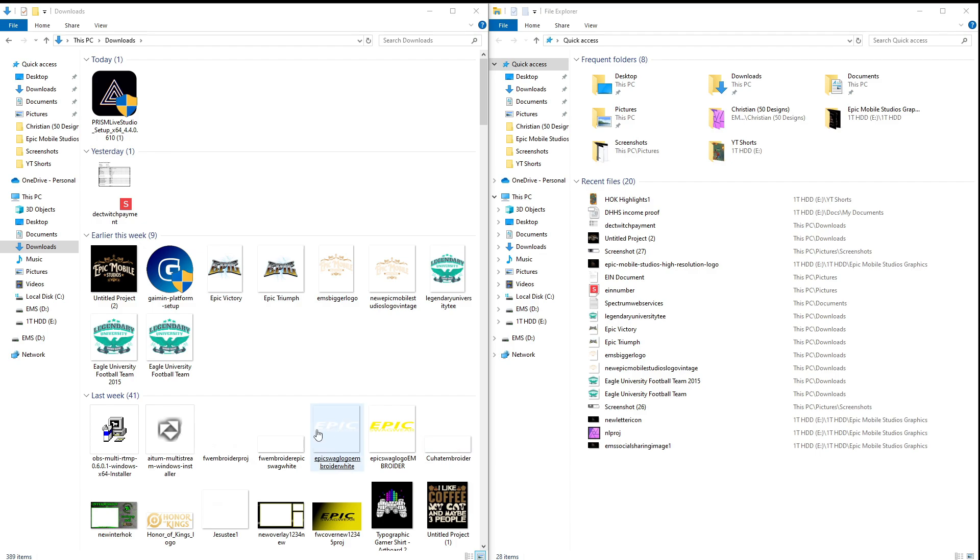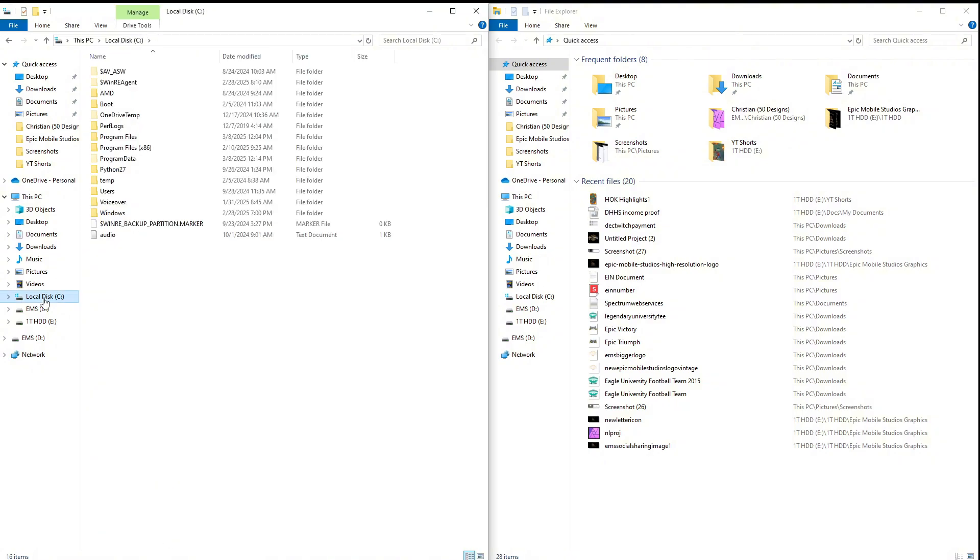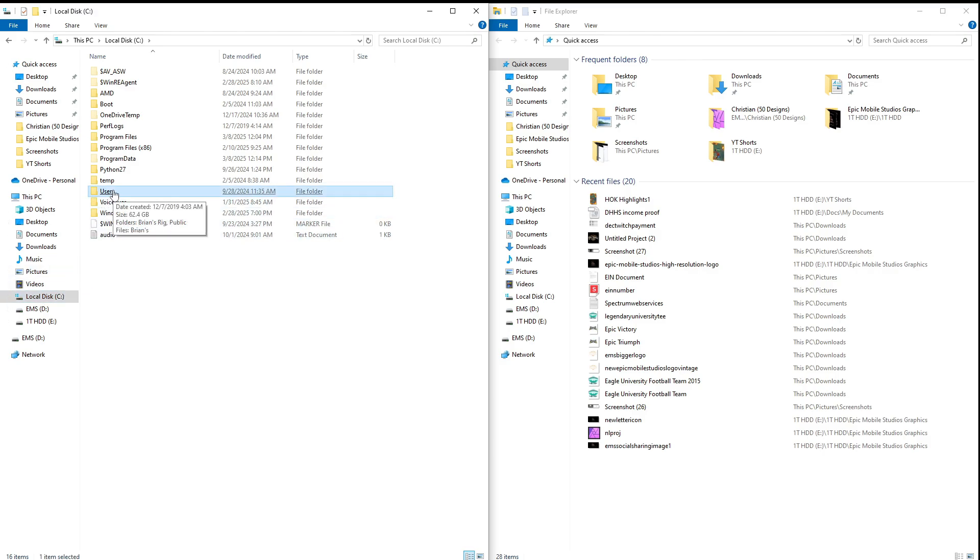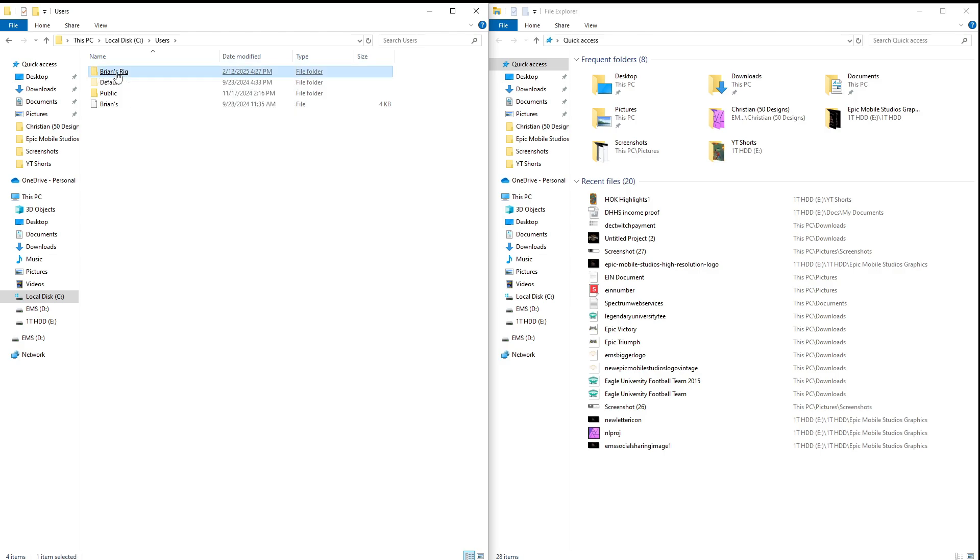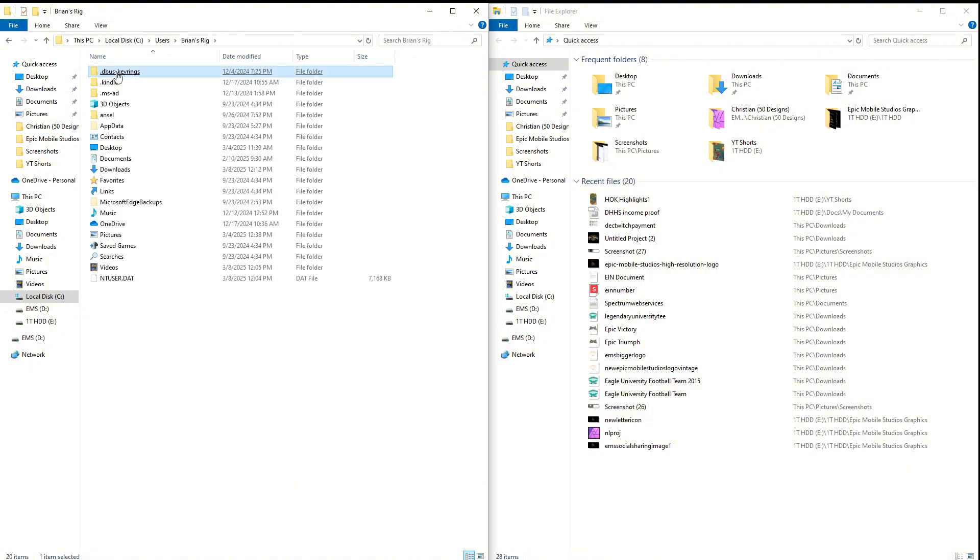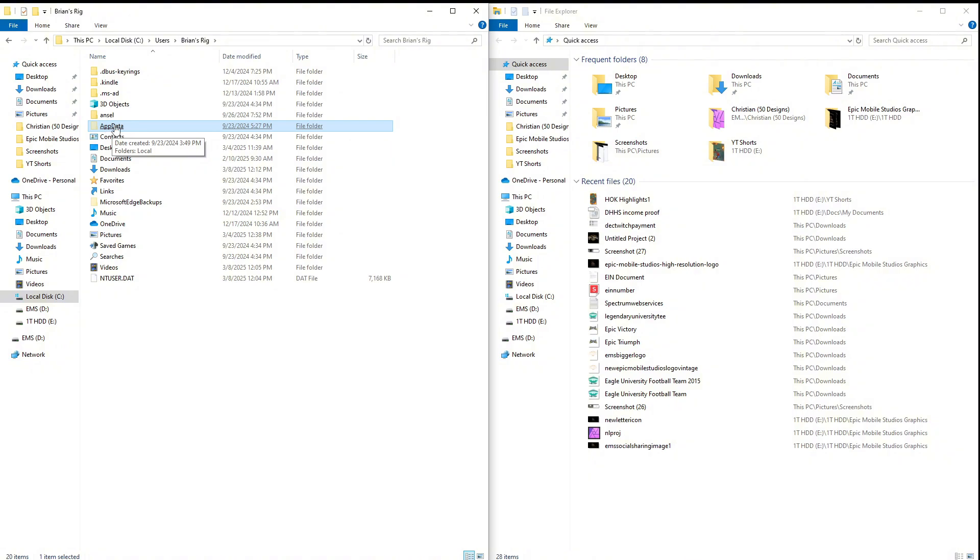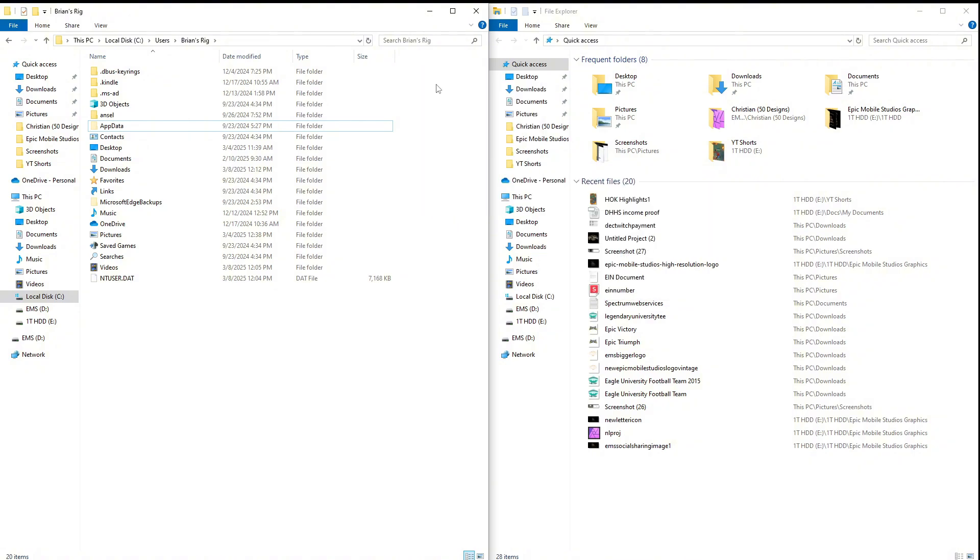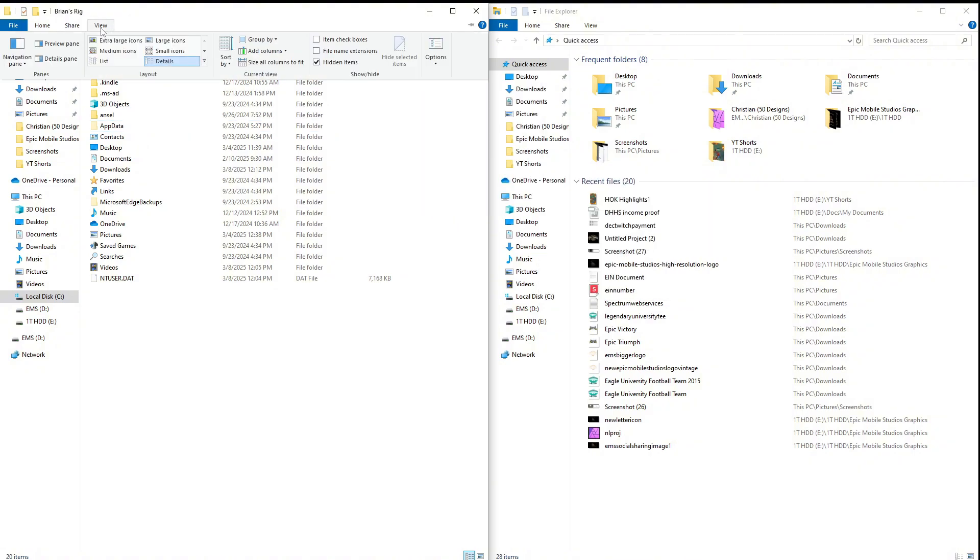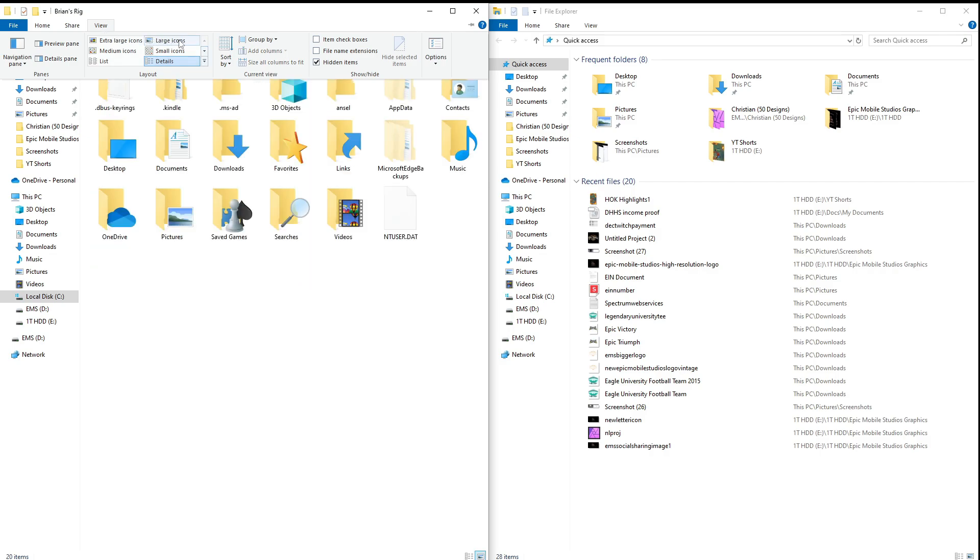Okay, what we're going to do is we're going to go to your local C drive. You're going to go to Users, you're going to go to whatever your computer is named. Here it's Brian's Rig. Click on that and what we're going to do is we're going to go down here to the AppData folder.